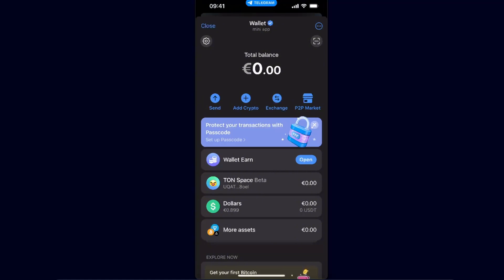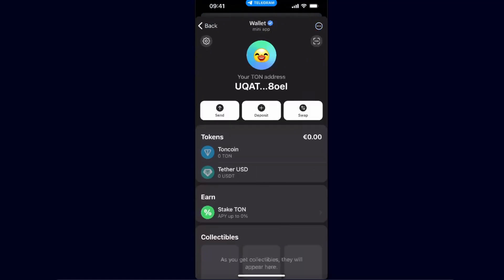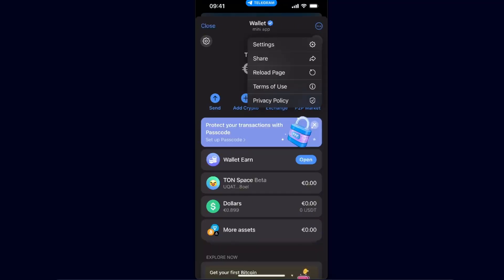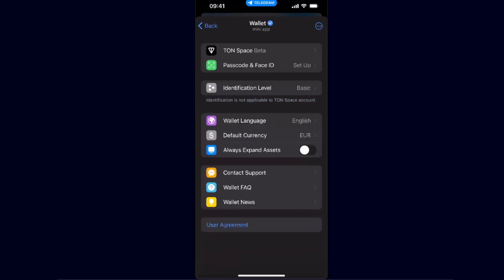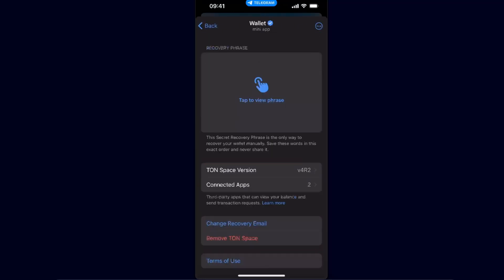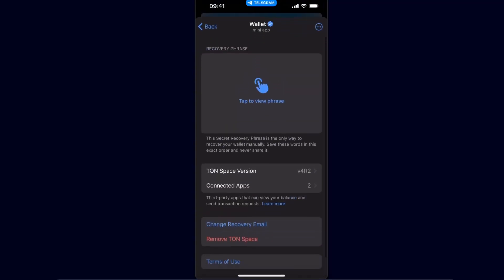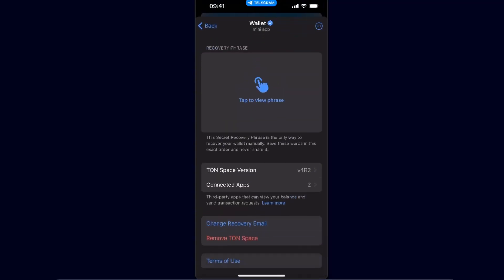On Telegram wallet, you want to go ahead and create a TON Space Beta, so make sure to do this. You can do this by clicking on Settings, then clicking on TON Space Beta, and here you can set it up. After that, you will have the recovery phrase with 24 words, so you want to tap to view this phrase.